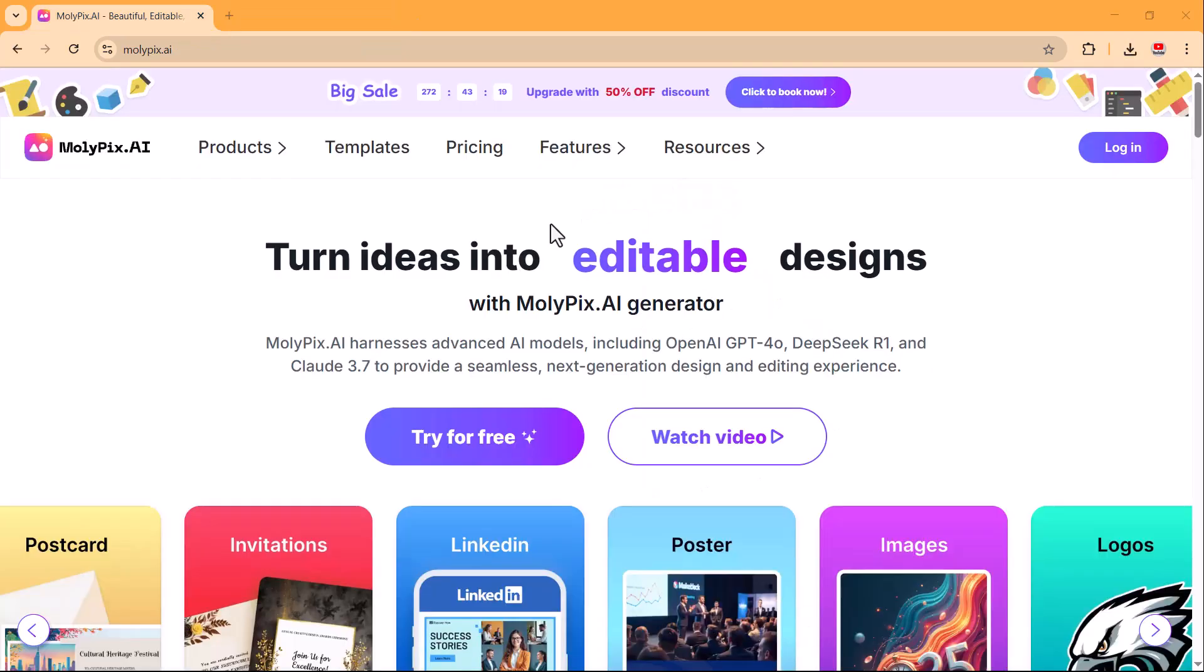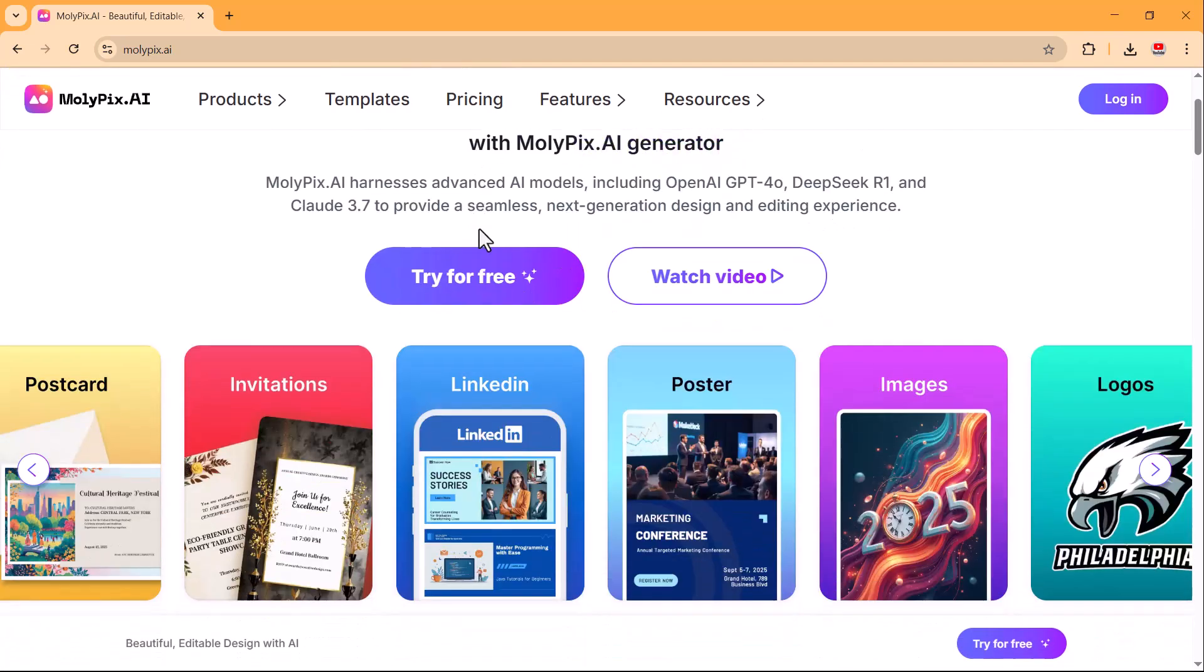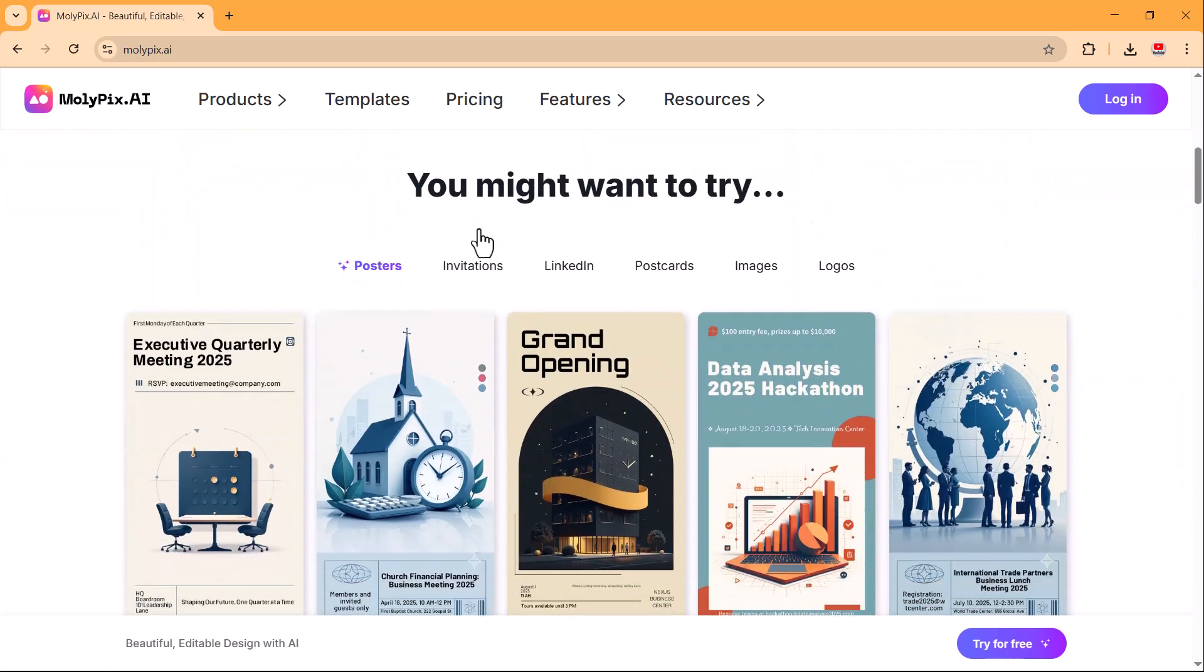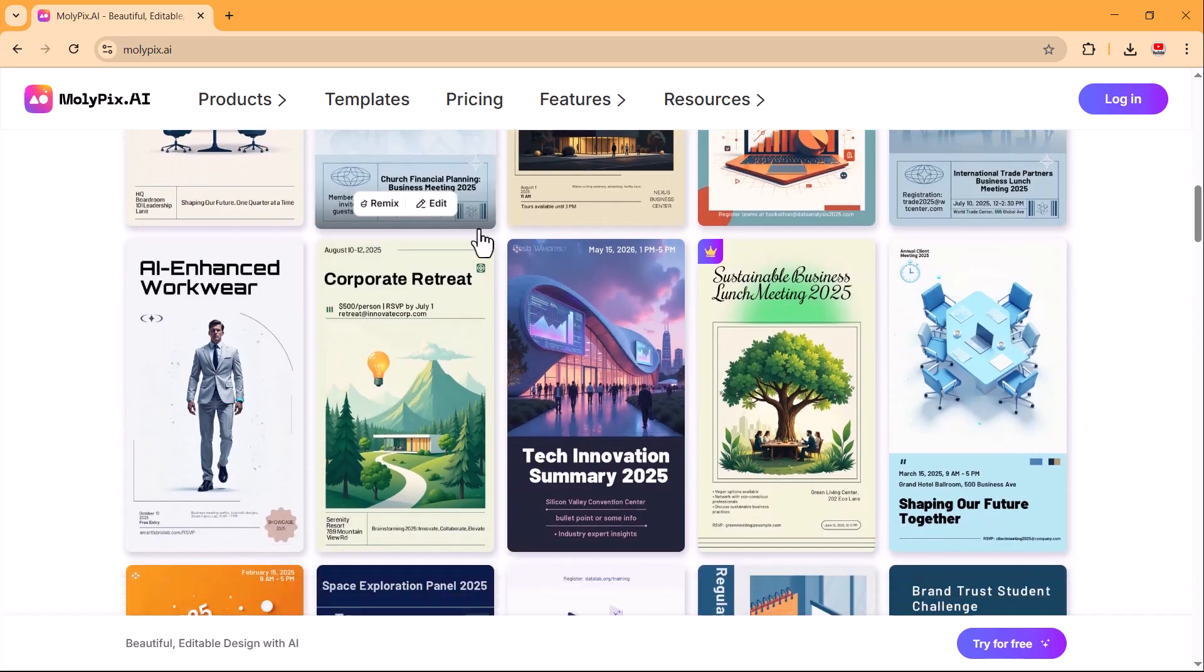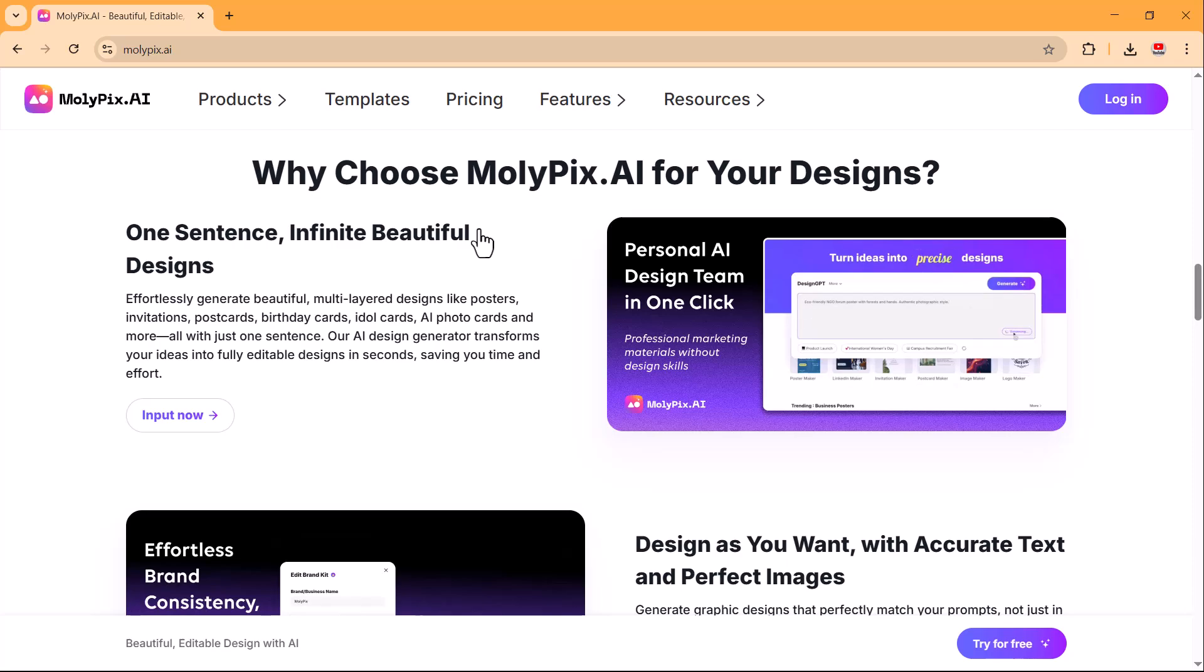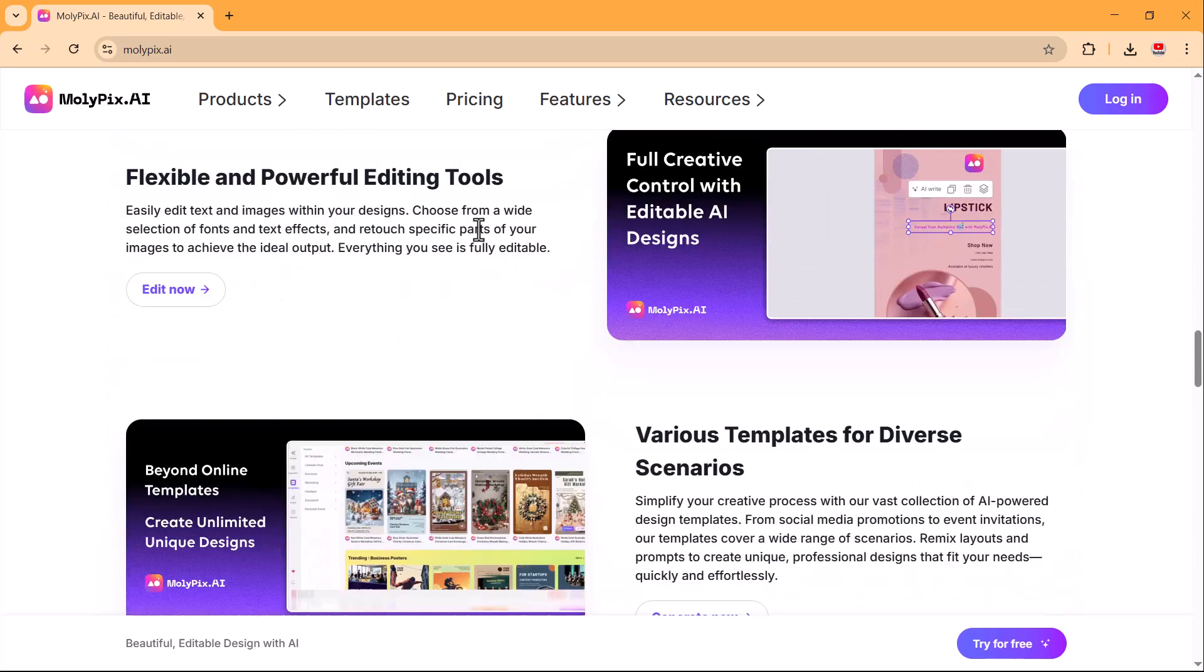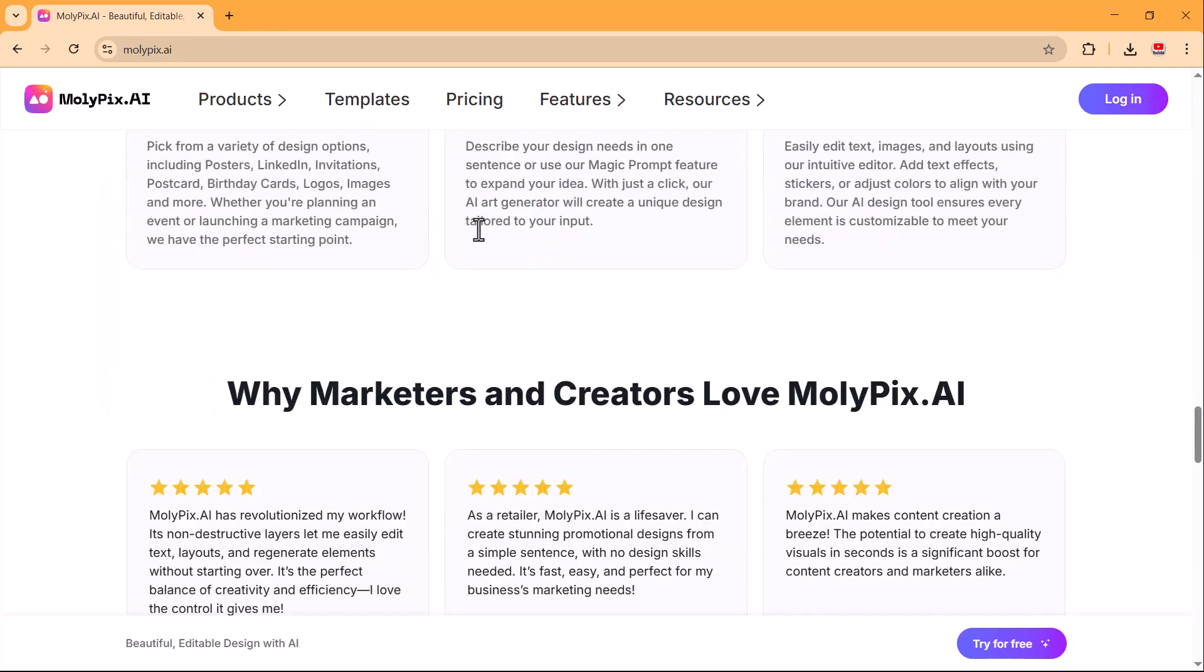That's it. Now you know how to create and customize stunning designs using molypix.ai. Whether you need a birthday invitation, a social media post, or any other creative design, molypix.ai offers powerful AI tools, templates, and customization options to bring your ideas to life. Try it out yourself and see how easy and fun it is. The link is in the description below.